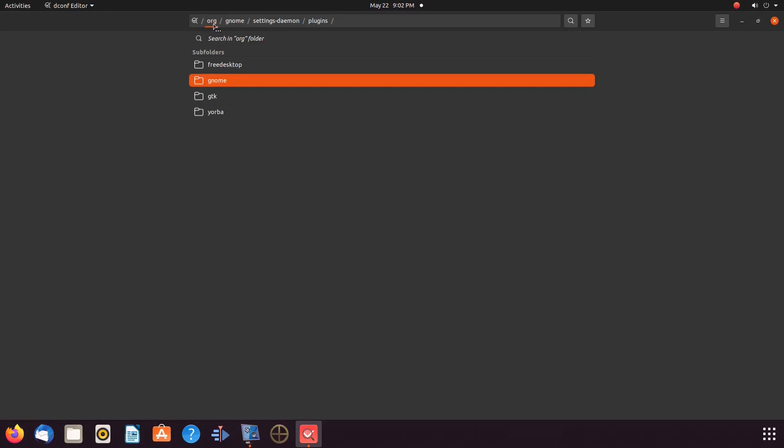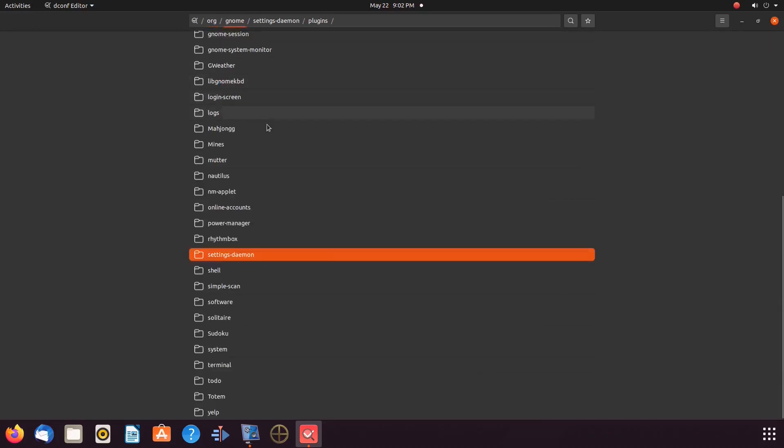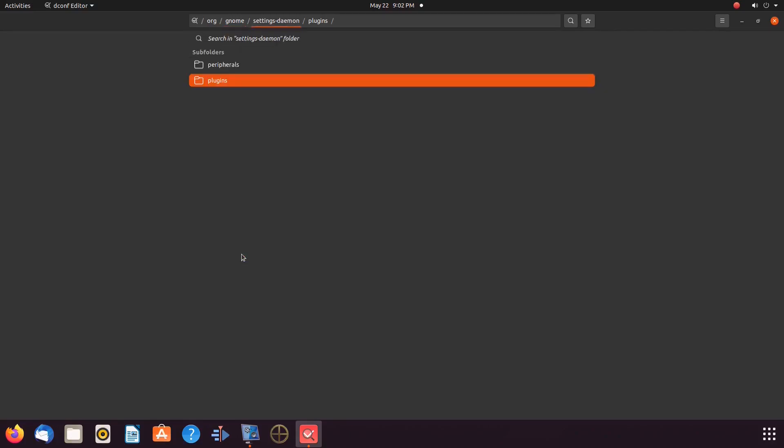Then, click on Org. When the Org menu appears, scroll down to Gnome and click. When the Gnome menu appears, scroll down to Settings, Daemon, and click.